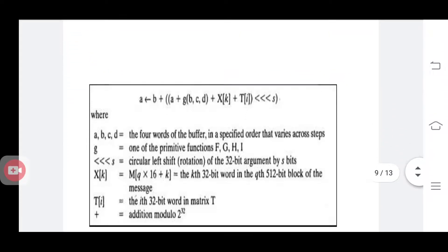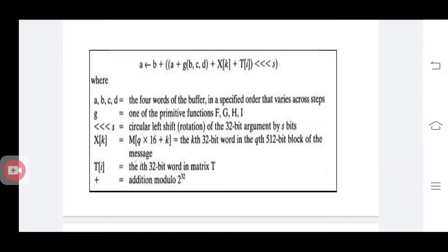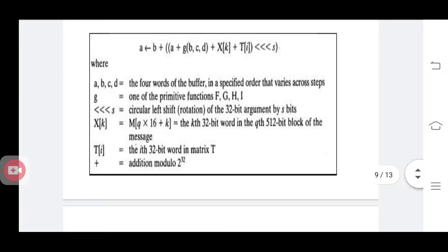These are all the functions that happen in MD5. We have A, B, C, D buffers. G is the primitive function — F, G, H, I. The notation S with less-than represents circular left shift. X of K is the part of the message, and T of I is the 32-bit word in matrix T. Plus stands for addition modulo. So A equals B plus CLS of (A plus G of B, C, D plus X of K plus T of I). That is the whole compression function formula.